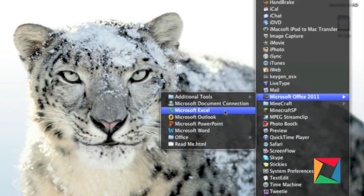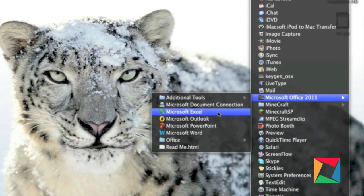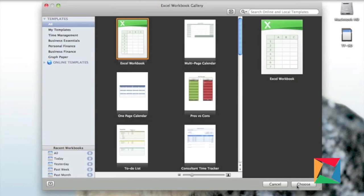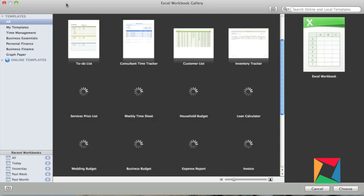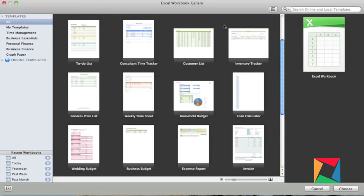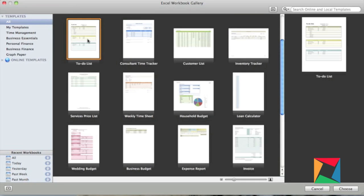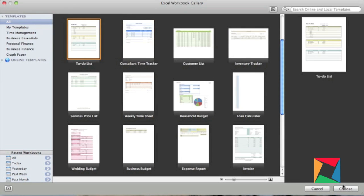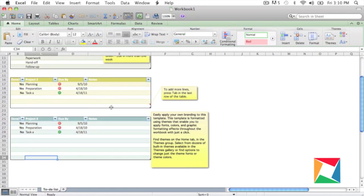Now the next app we got in the Microsoft Suite is Microsoft Excel, and if you guys don't know what that is, it's kind of like a mapping type of thing, charts, graphs. If you need to make anything of that sort, this is the program.